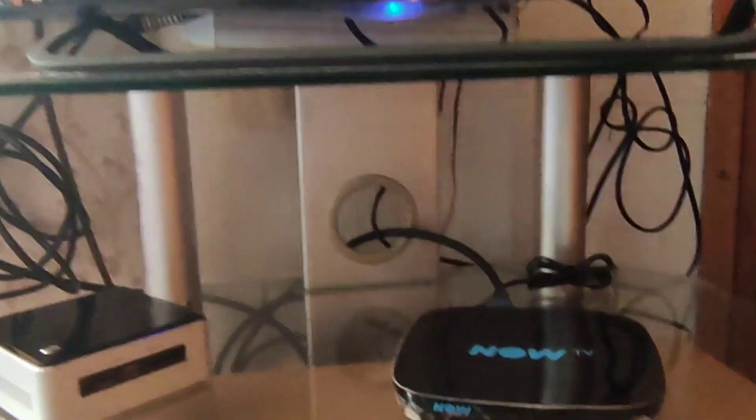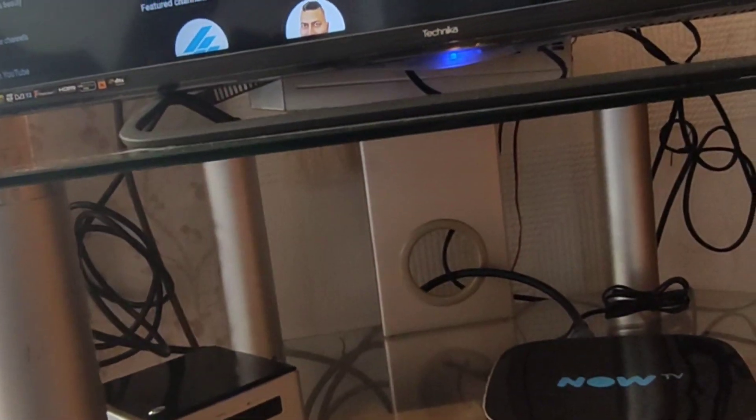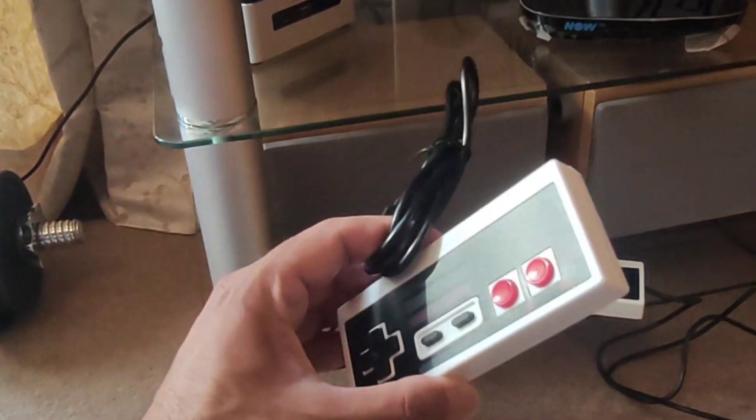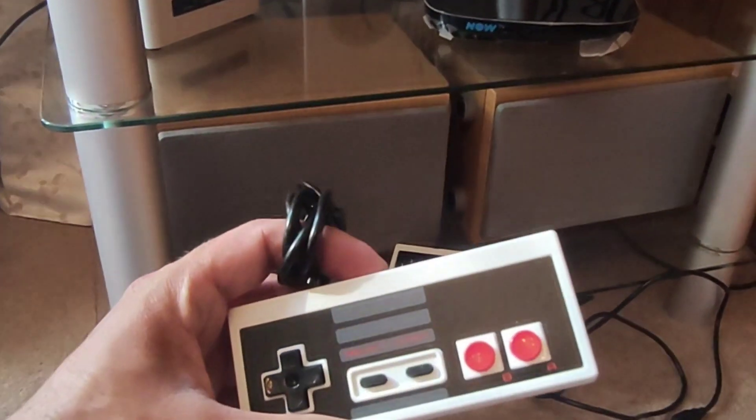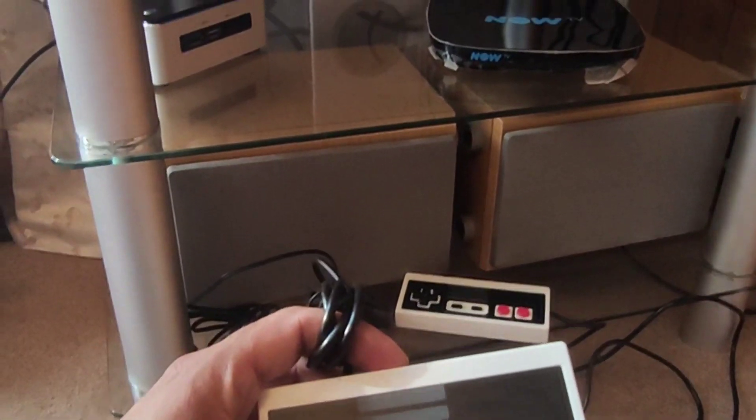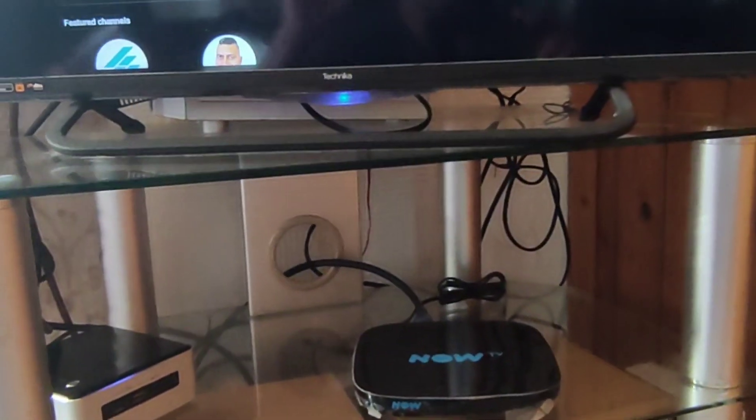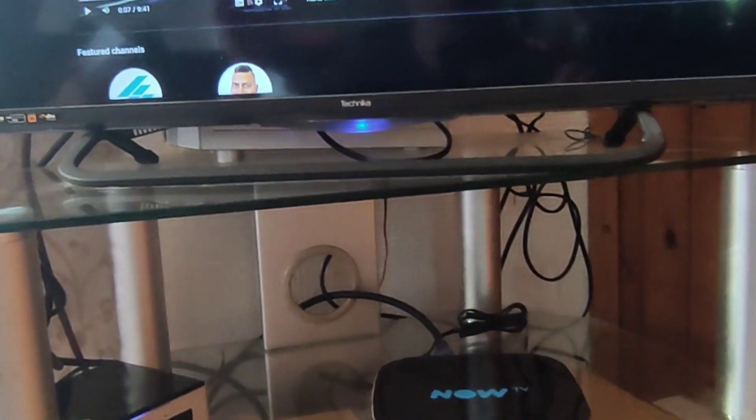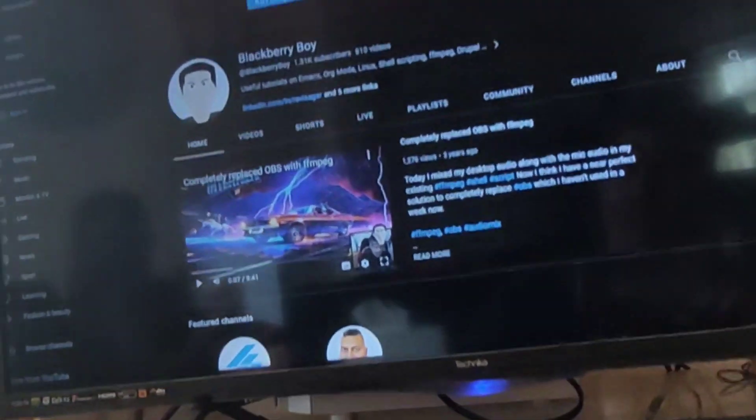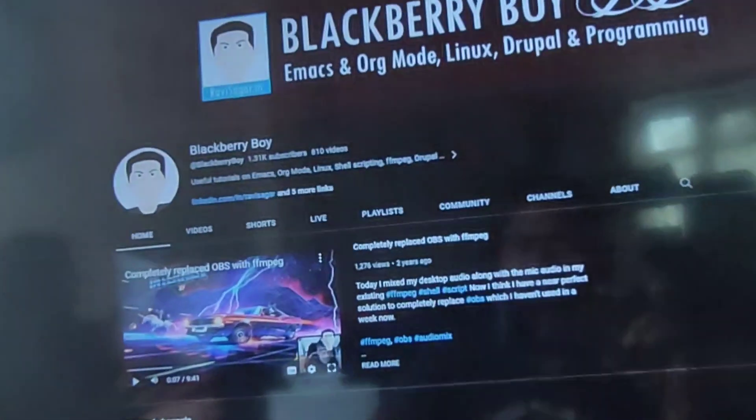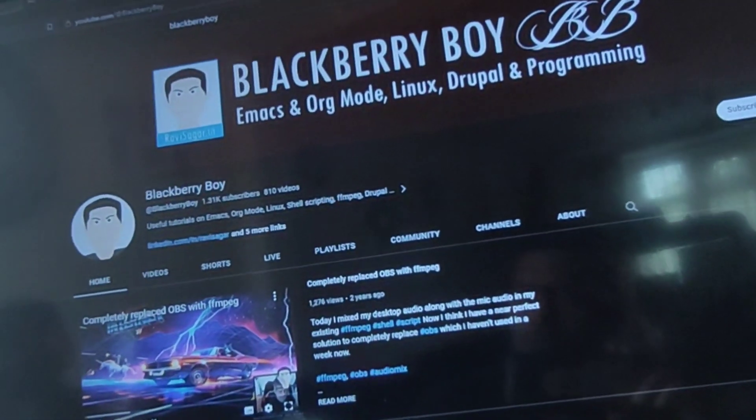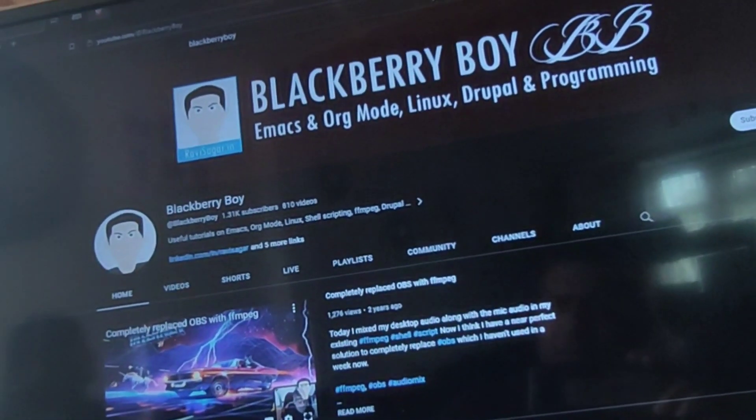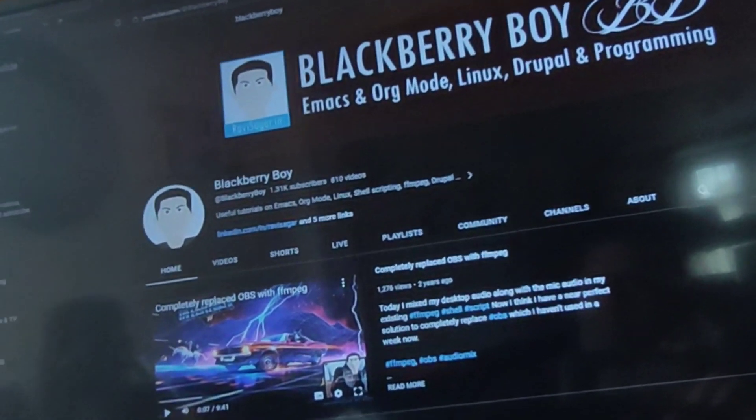Now I have these retro controllers and most likely I will be playing old games, retro games. I think I've made a few videos on RetroArch as well showing you how to set it up.